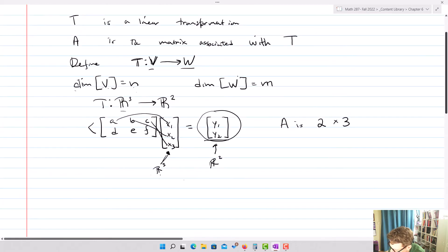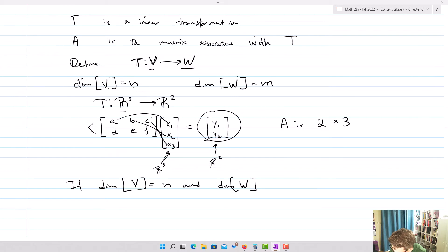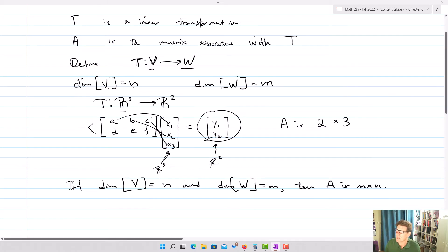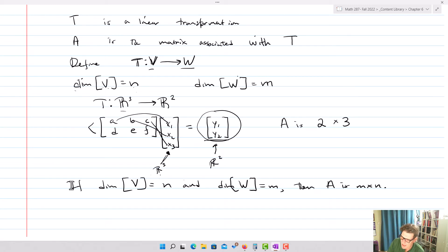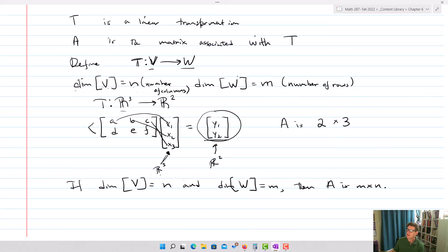This demonstrates that if the dimension of V equals N and the dimension of W equals M, then A is M by N. The dimension of V, which is N, gives the number of columns, and the dimension of W gives the number of rows. This becomes a guideline for us to generate the matrices of linear transformations.